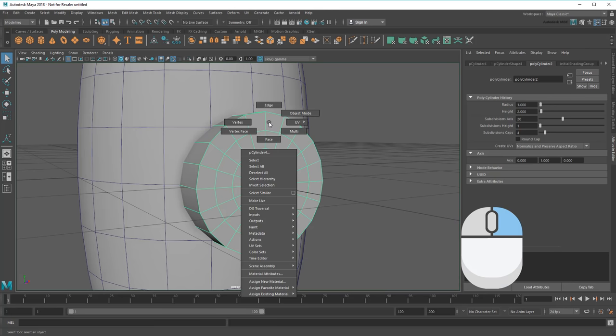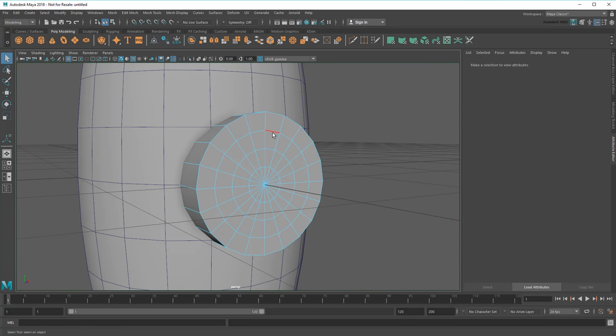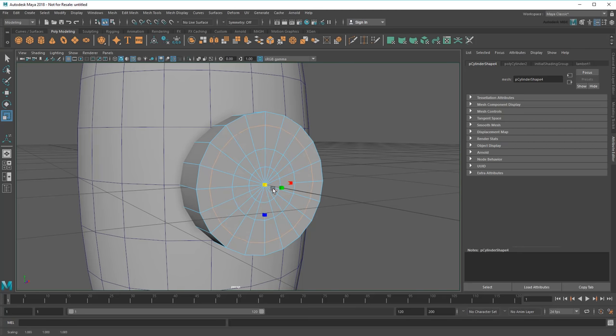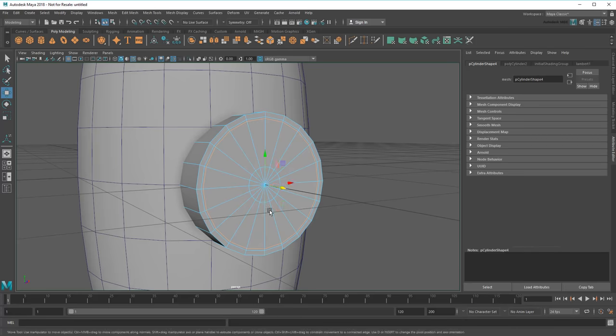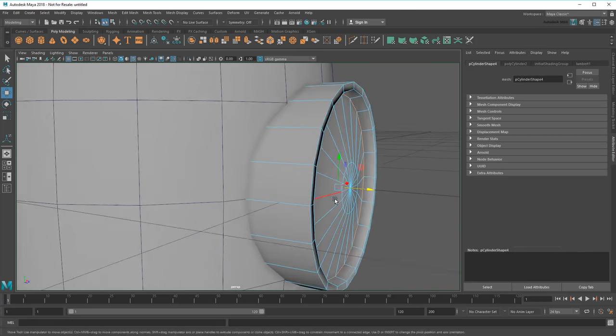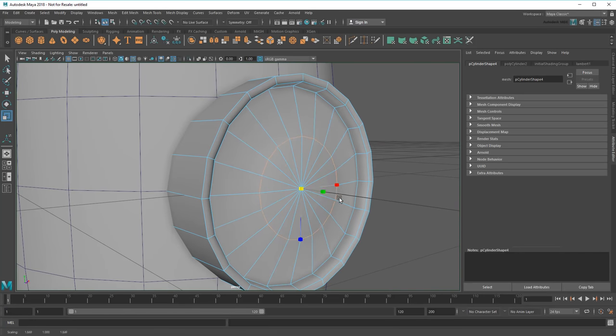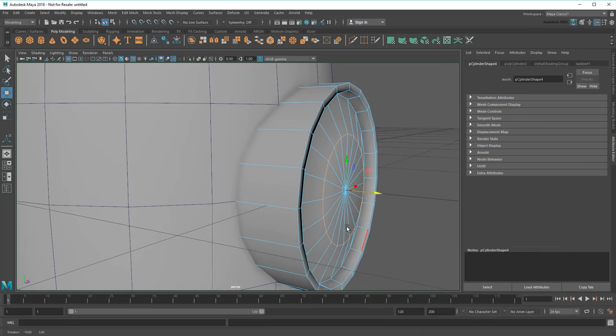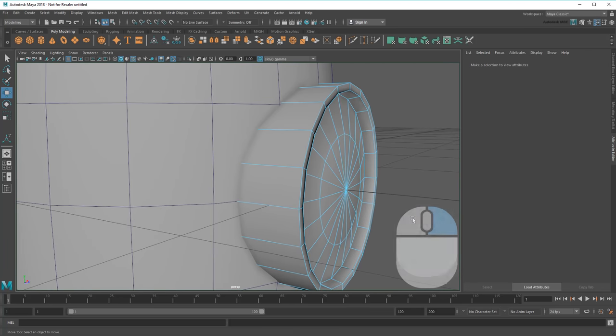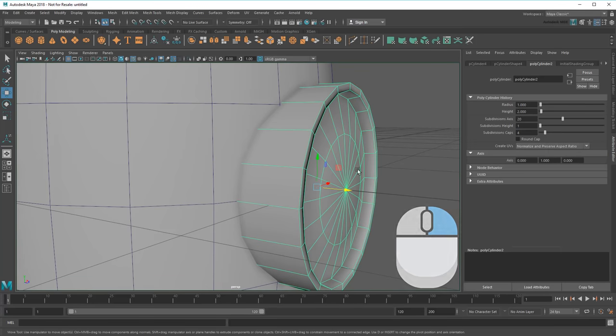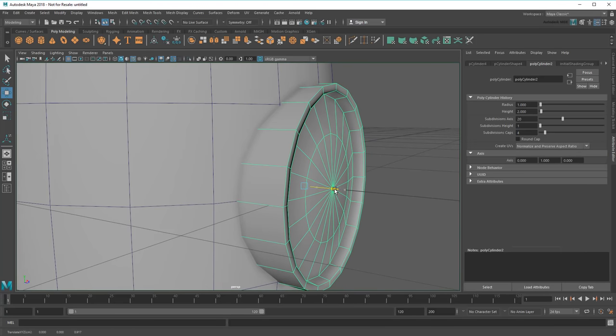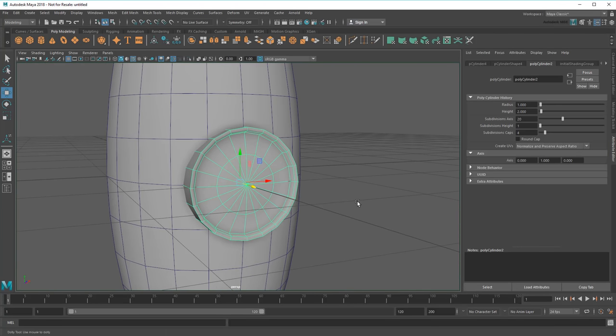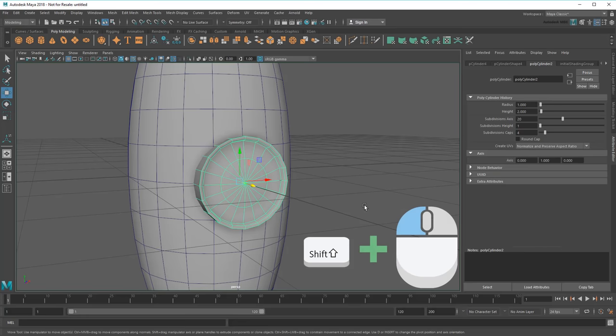Now I actually have some components to play with. In this case, I'll use Edge Component Mode to push and pull these rings. Notice how I can double-click a single edge in this mode to select its entire ring at once. Then I can scale them outwards, just like the booster.